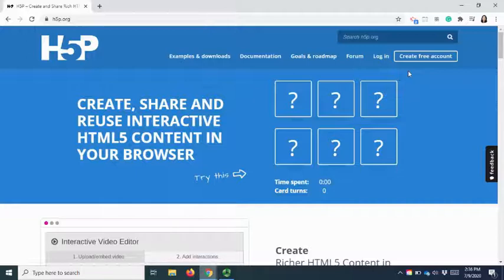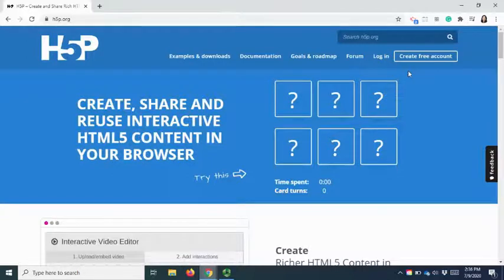Two, it provides free services for you to try out H5P. And third, it is a web-based application so no installation is required.